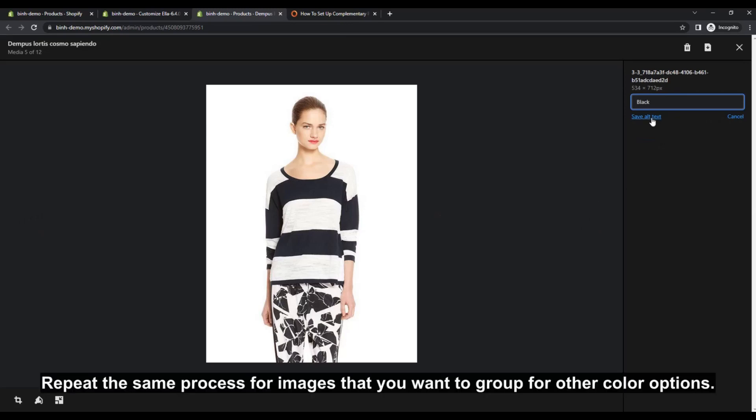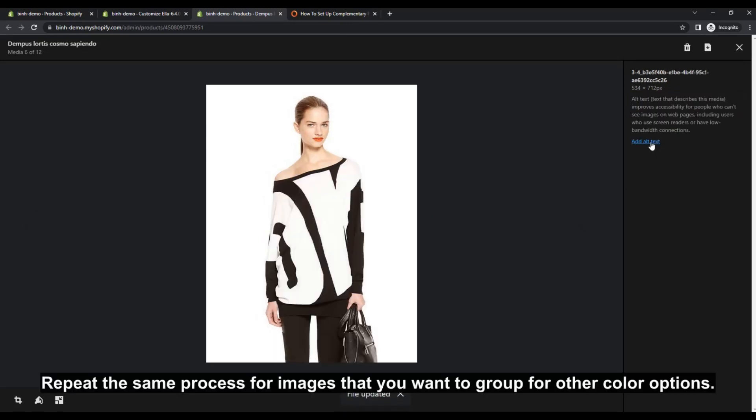Repeat the same process for images that you want to group for other color options.